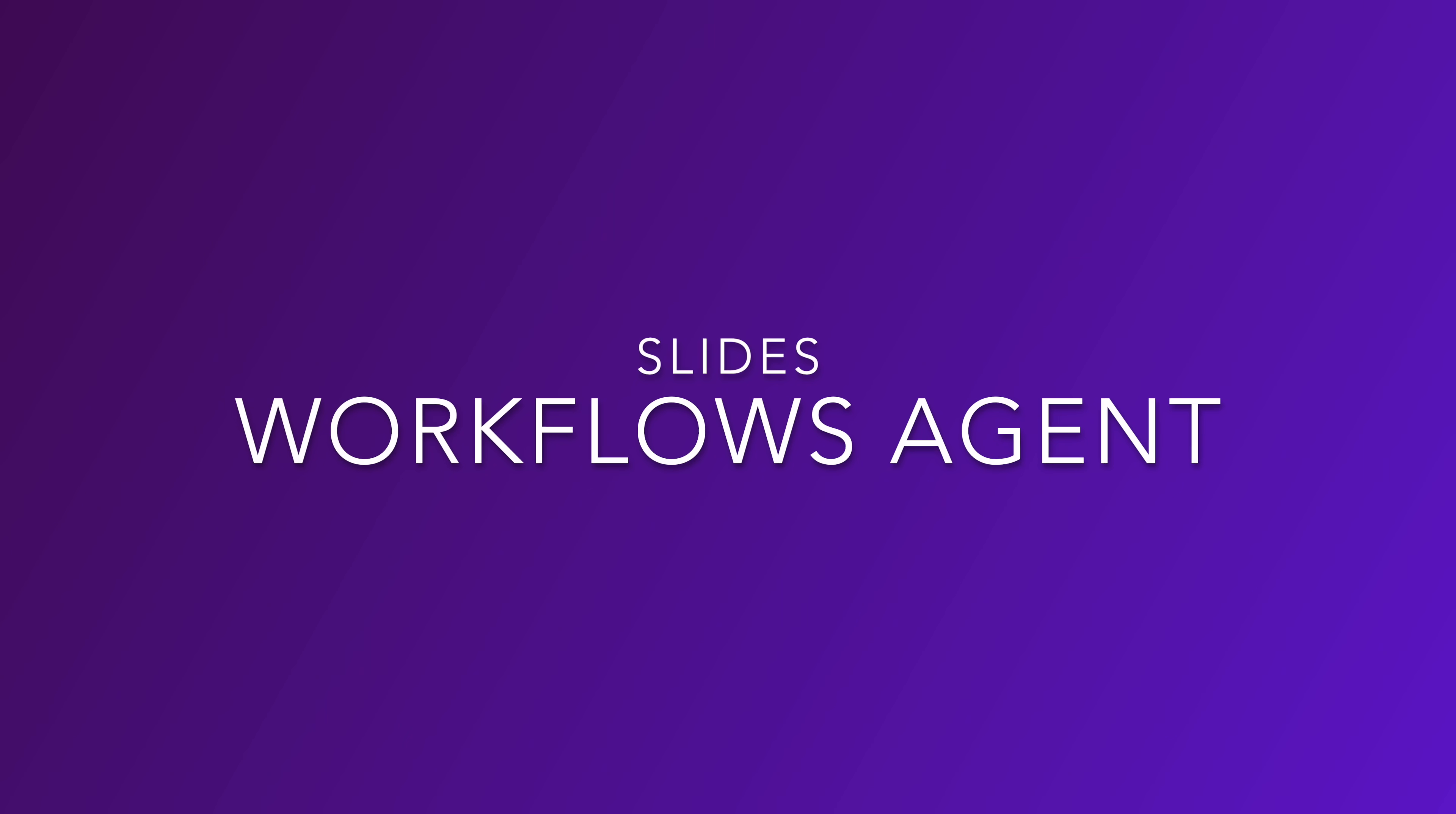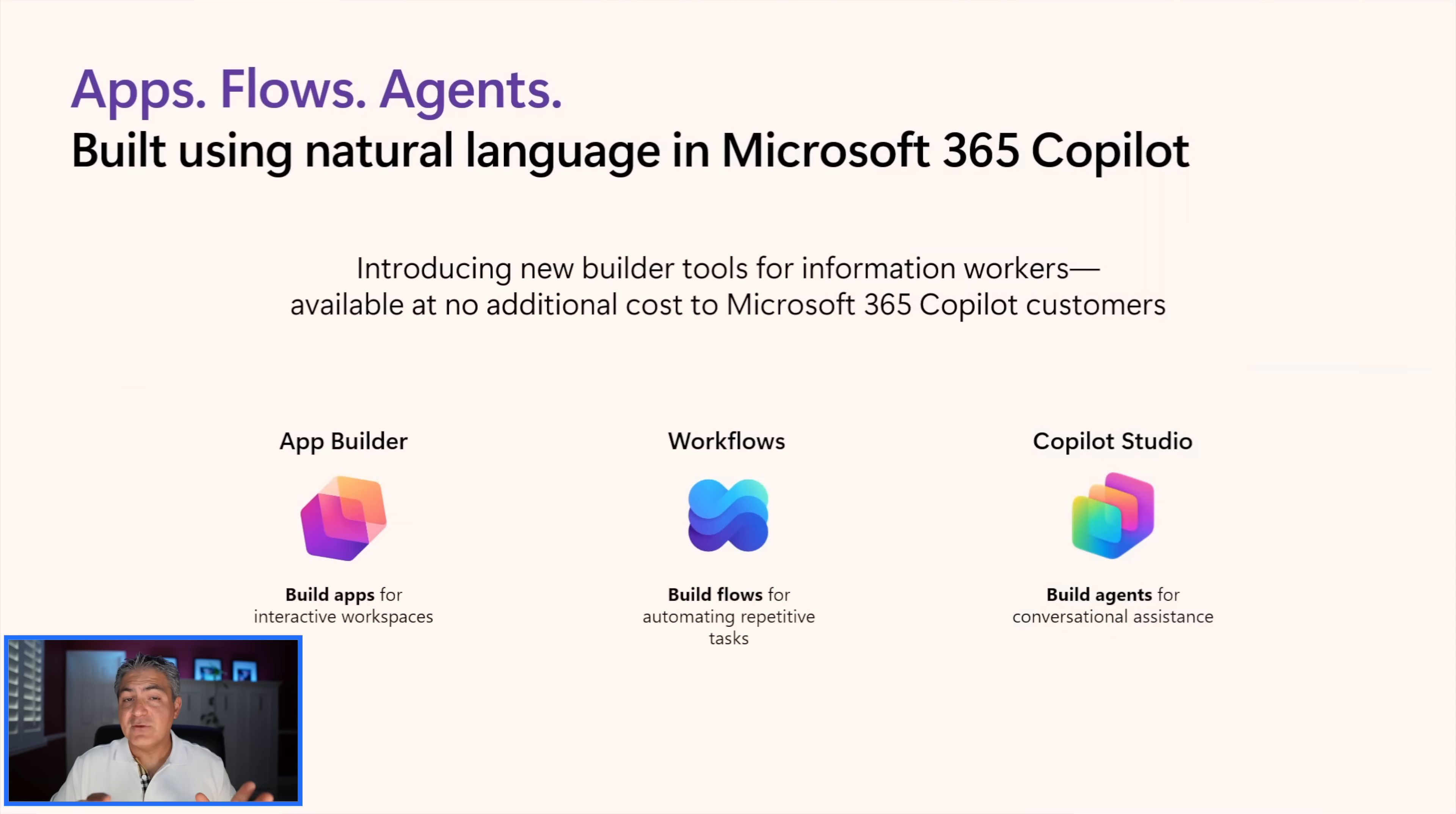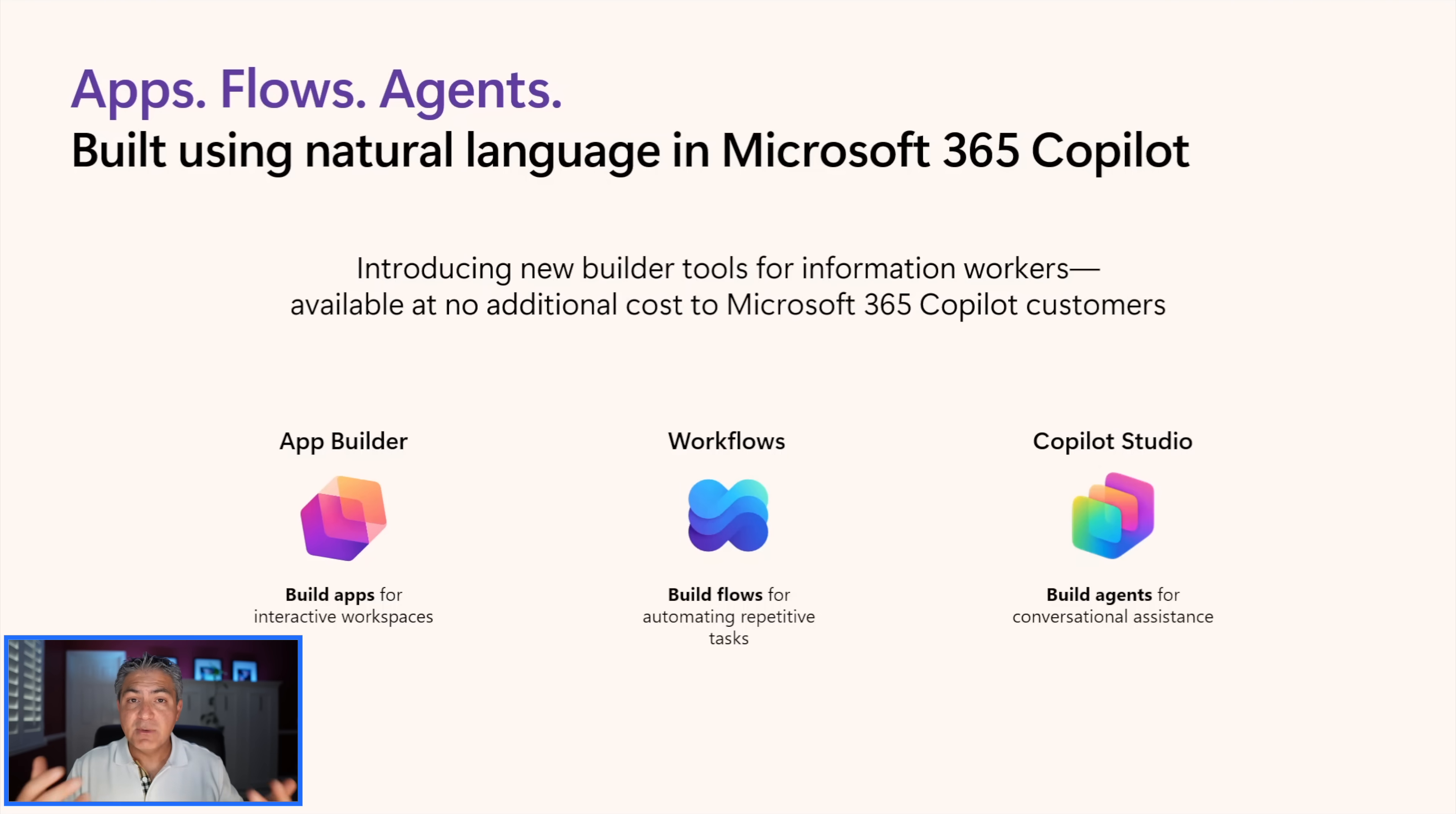Let's look at a few slides to level set before we do the build. Building apps, flows, and agents in Microsoft 365 Copilot - we actually have three different applications. There's the app builder workflows in the center, which we're going to focus on today, and also Copilot Studio, both the light and the full version. The idea here is that you're basically using natural language and leveraging the Microsoft 365 Copilot license for businesses and enterprises to automate your workflows.